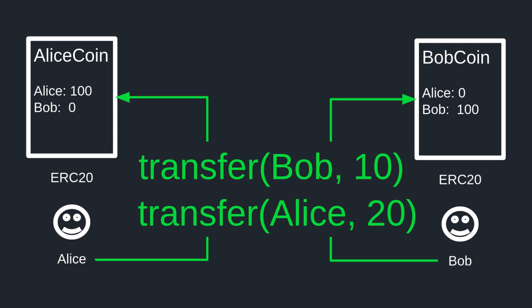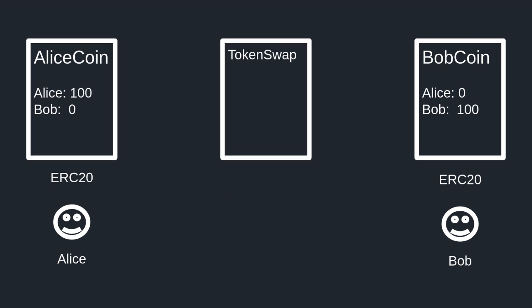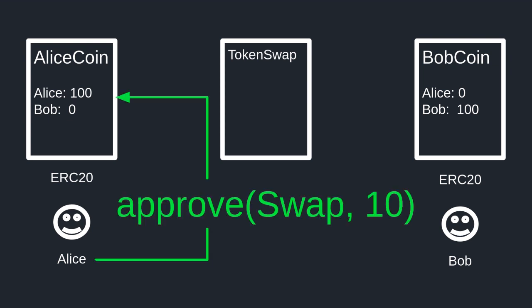The problem is that once Alice sends tokens to Bob, Bob can ignore Alice. Likewise, after Bob sends tokens to Alice, Alice can ignore Bob. To fix this we somehow need to do the two transfers at the same time, so that in a single transaction Bob will get 10 Alice coin and Alice will get 20 Bob coin. Enter token swap — a contract that will transfer 10 Alice coin to Bob and 20 Bob coin to Alice in a single transaction.